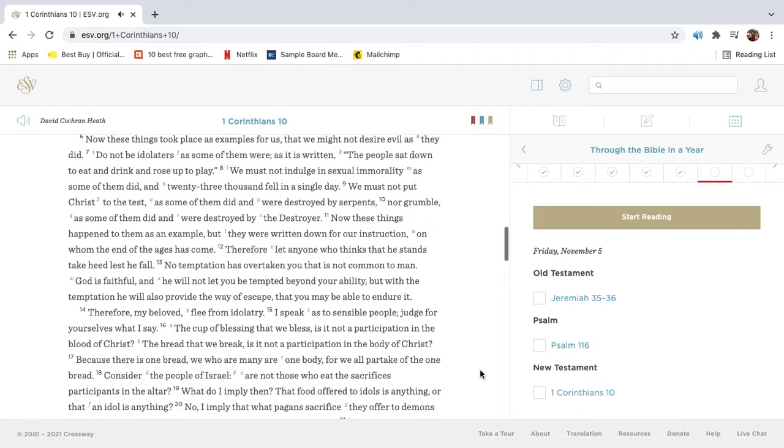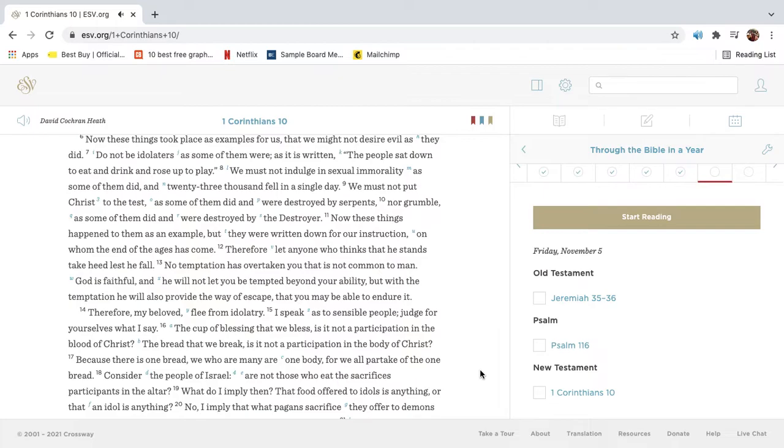Now these things took place as examples for us, that we might not desire evil as they did. Do not be idolaters, as some of them were. As it is written, the people sat down to eat and drink, and rose up to play. We must not indulge in sexual immorality, as some of them did, and twenty-three thousand fell in a single day. We must not put Christ to the test, as some of them did, and were destroyed by serpents, nor grumble, as some of them did, and were destroyed by the destroyer.